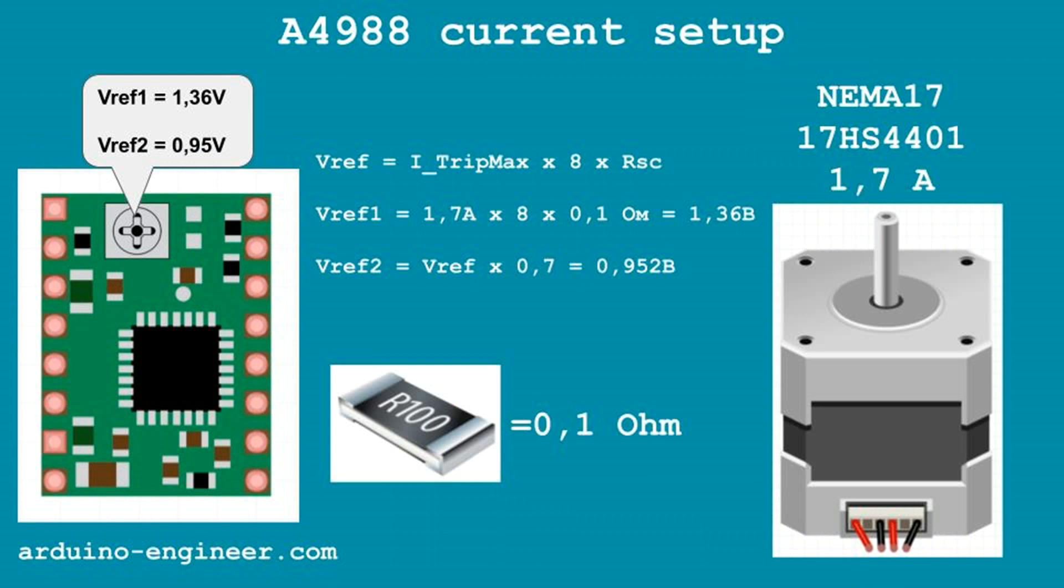There is a simple formula for calculating a given voltage, according to the required current supplied to the motor. The rated current of the motor and resistance of one measuring resistor are substituted into it. On my board there are large resistors marked R100, which corresponds to a resistance of 0.1 ohms. For the A4988 board and 1.7 amperes motor, the maximum voltage VREF equals 1.36 volts.